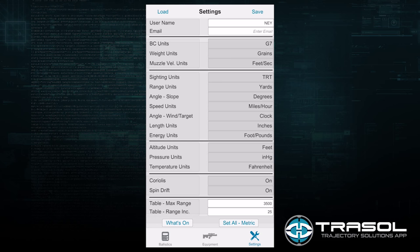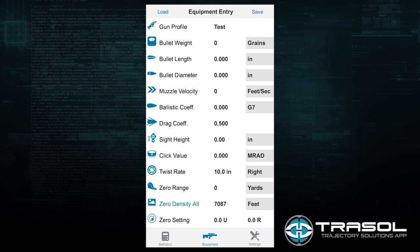We are going to move to the equipment screen. Please note that all of the line items on the equipment screen are necessary in order to calculate the most precise prediction possible. We eliminated all variables that did not affect the prediction capability of the software.